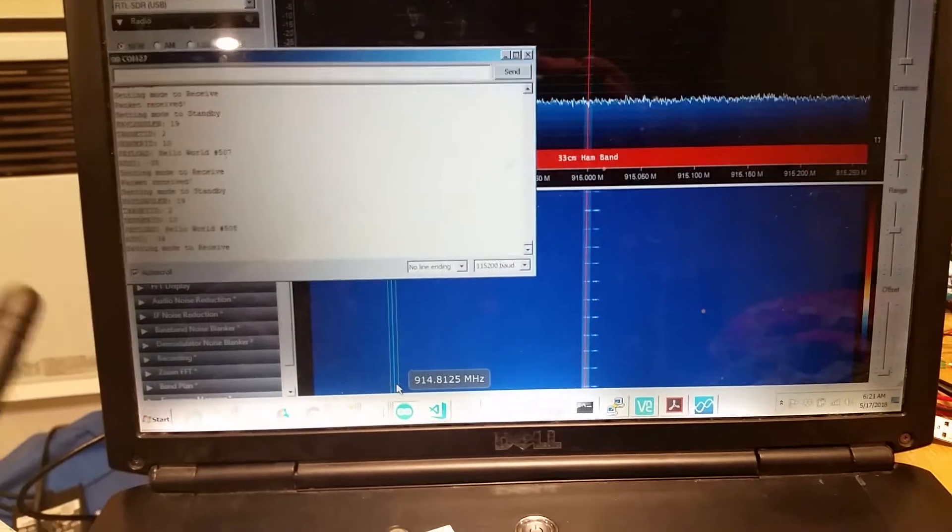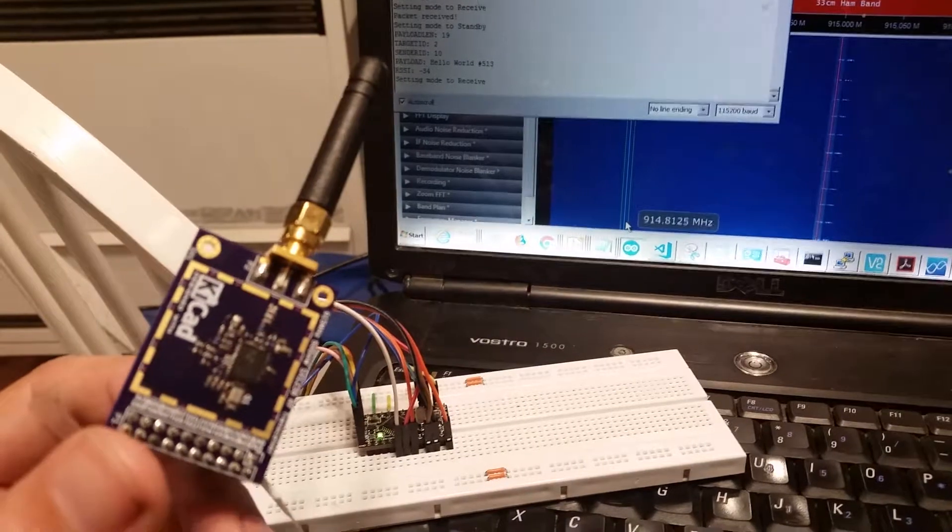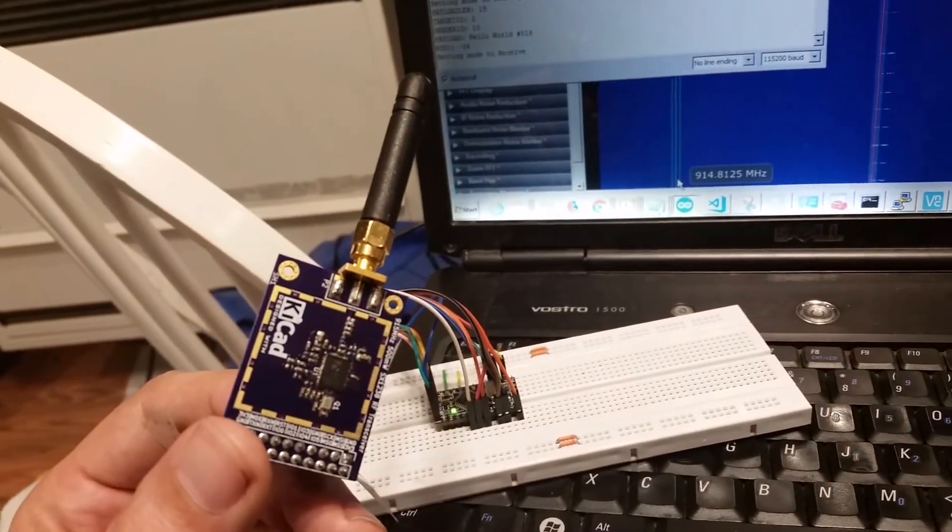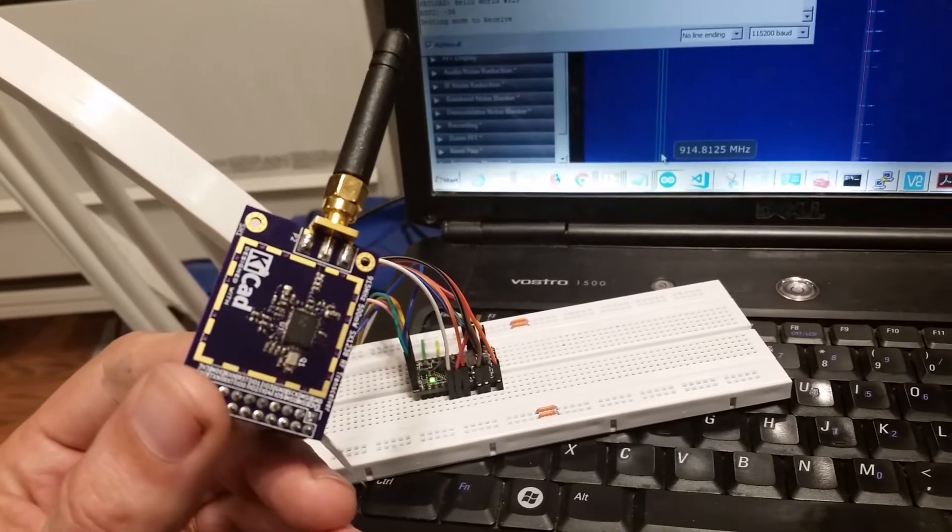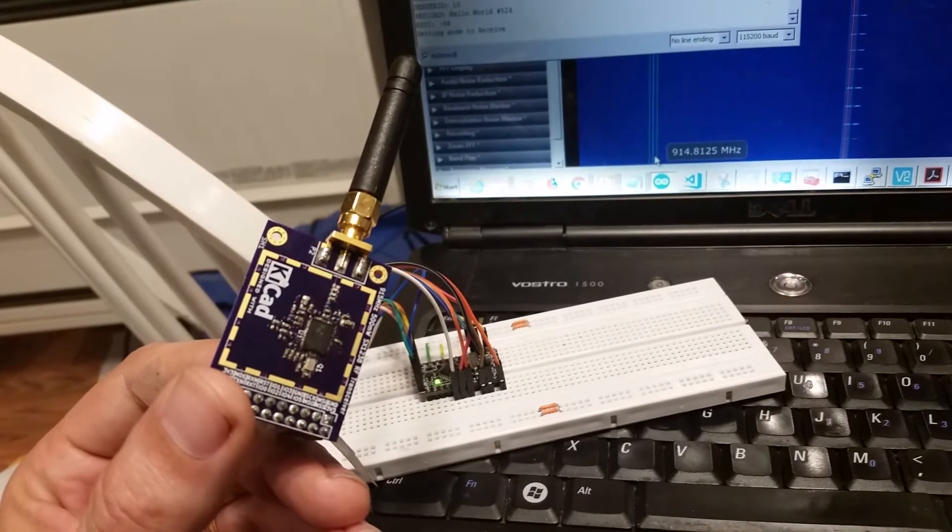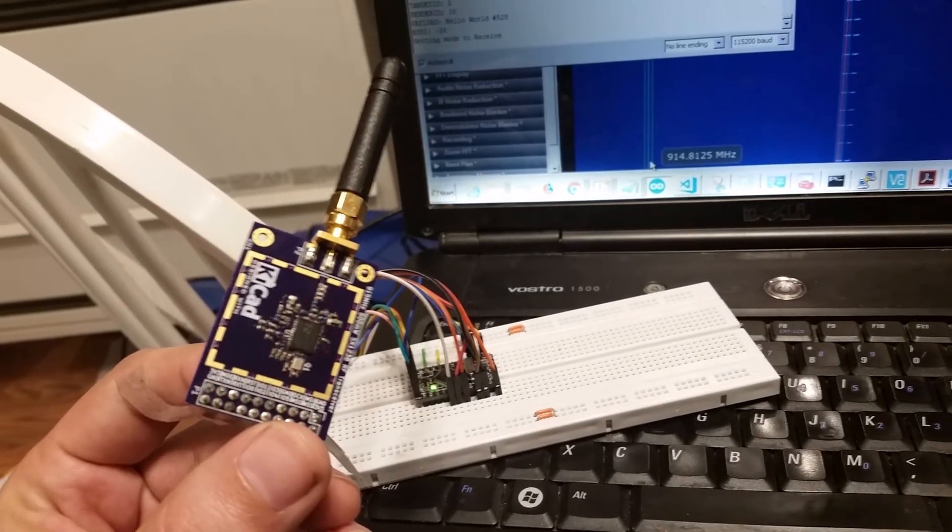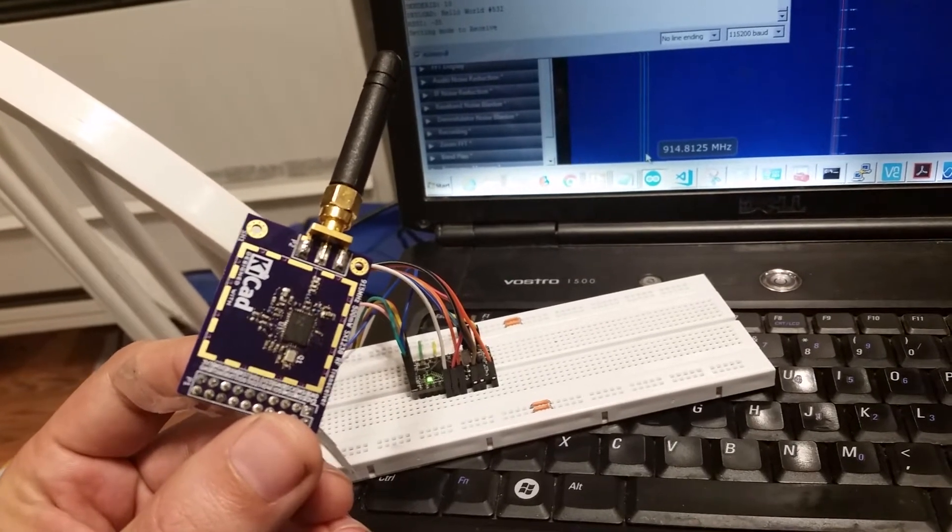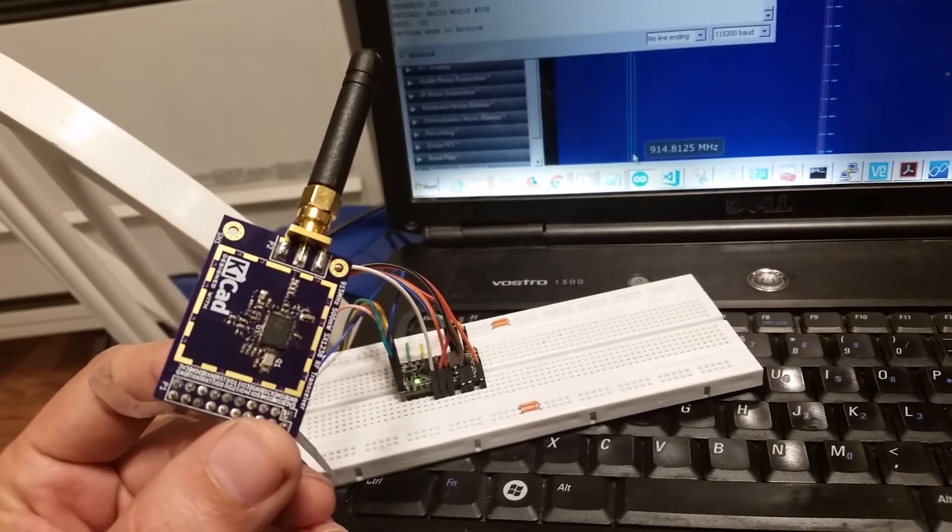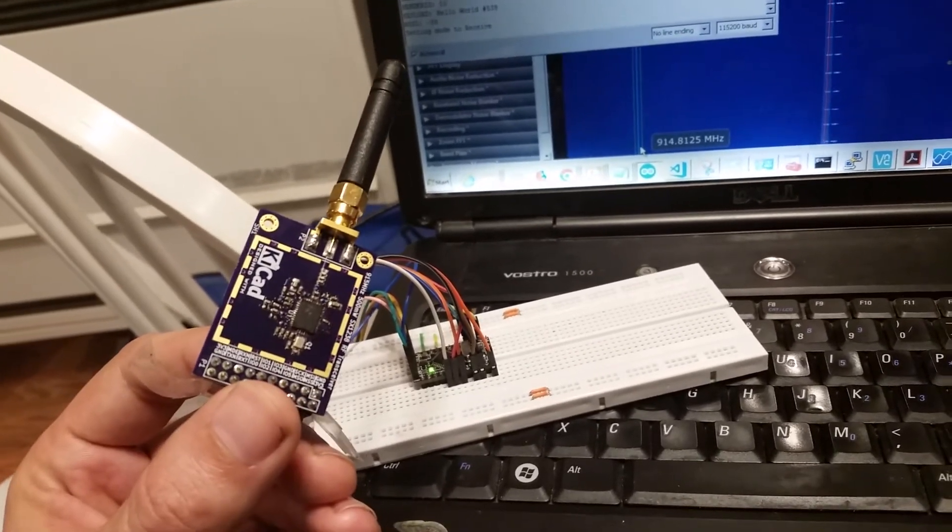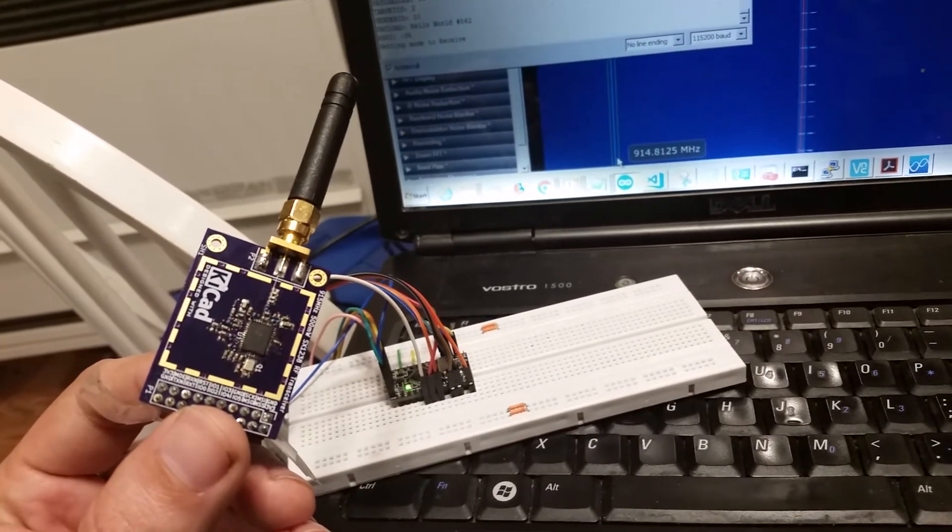This one is actually really similar to the RFM69HW transceivers that you see out there. They both have the Simtek transceiver. The difference here is that, like I said earlier, this one has an additional power amplifier. So it can go up to 500 milliwatts of output versus the 100 milliwatts for the RFM69HW. So I should be able to get a lot further distances.